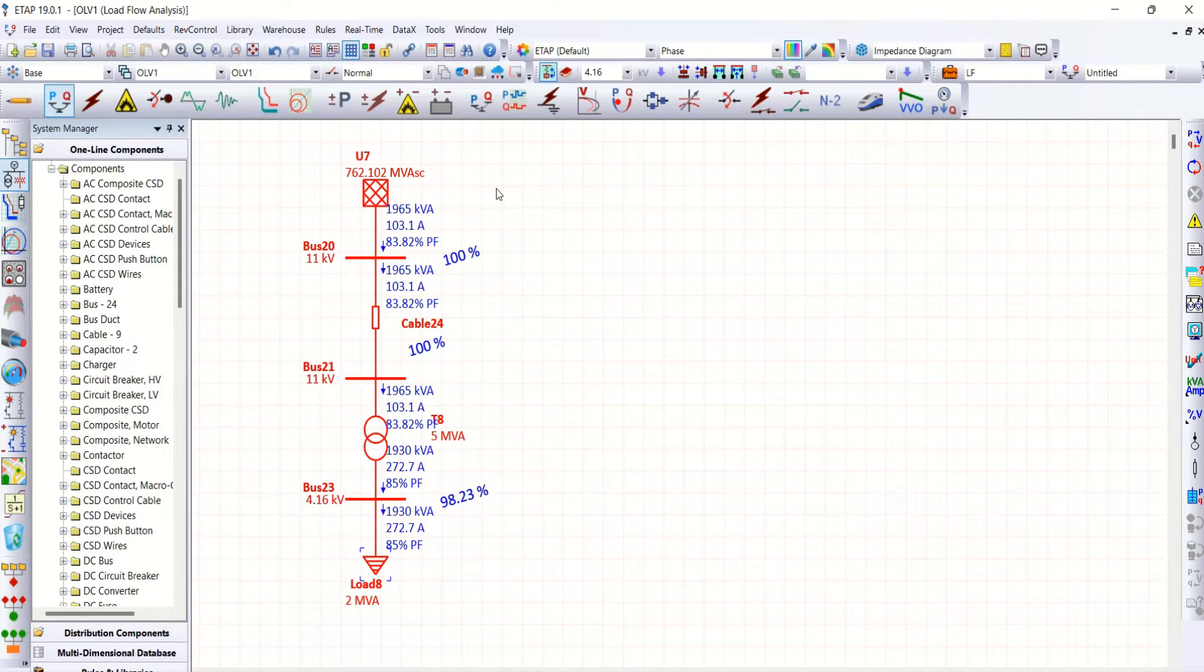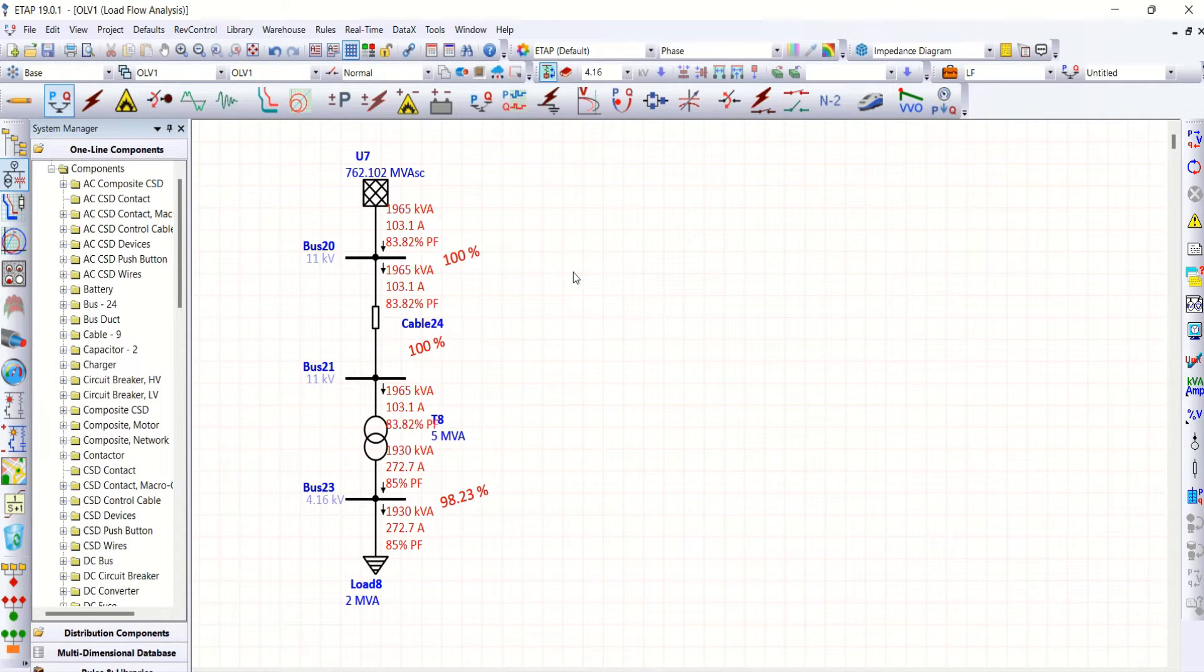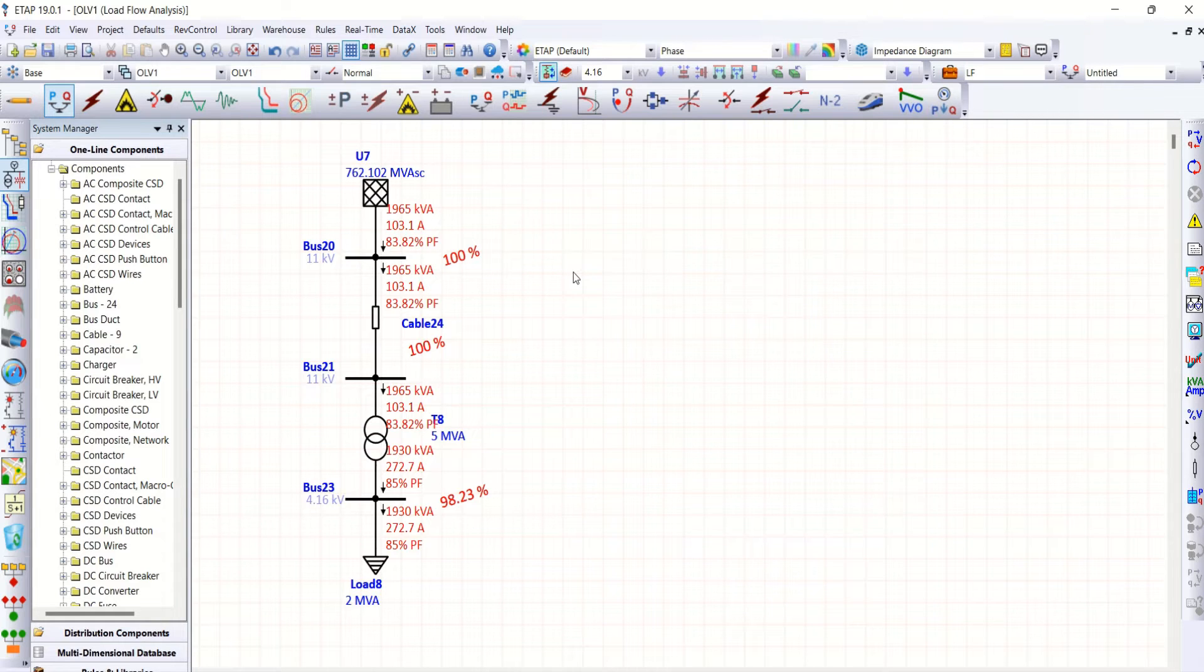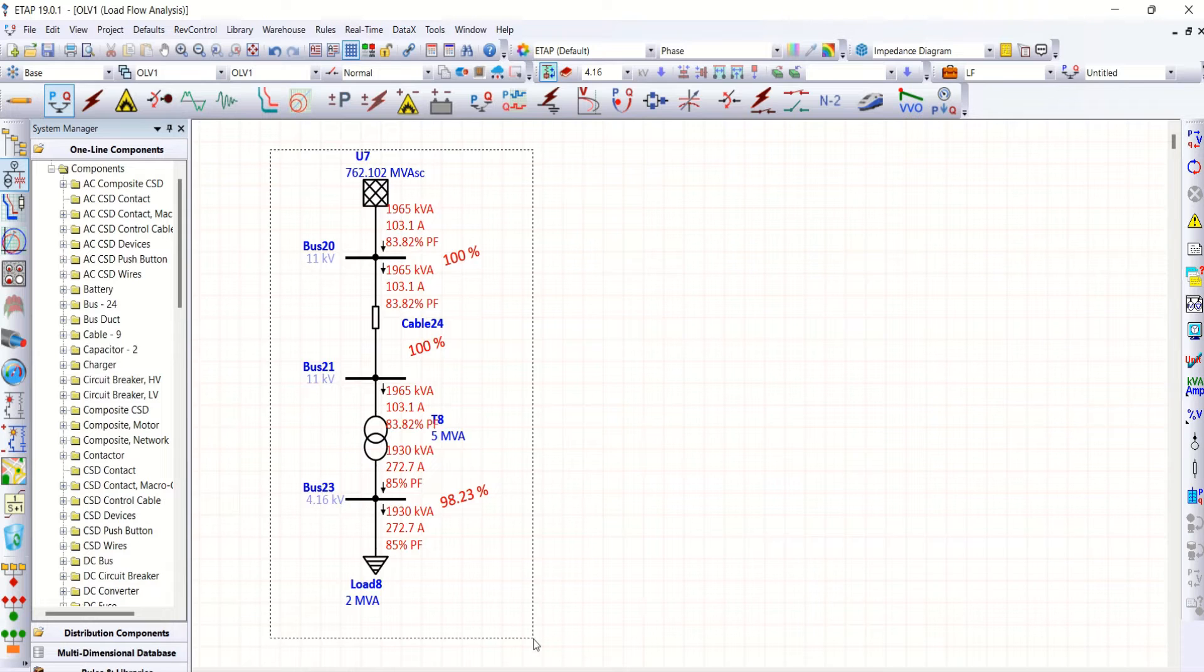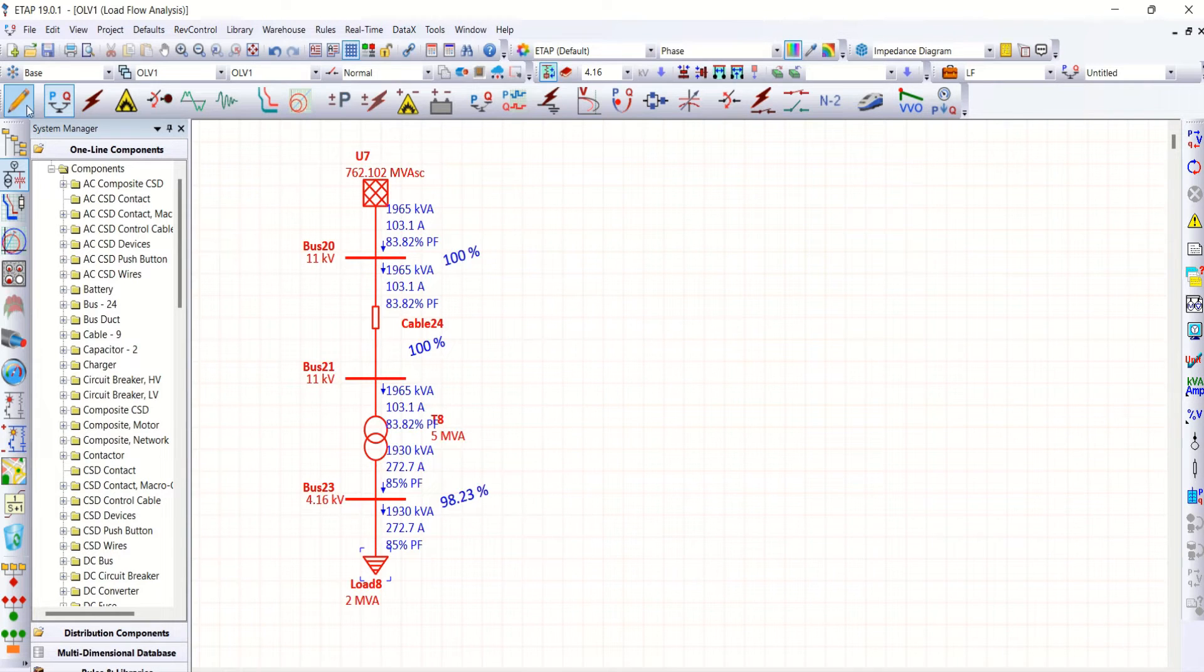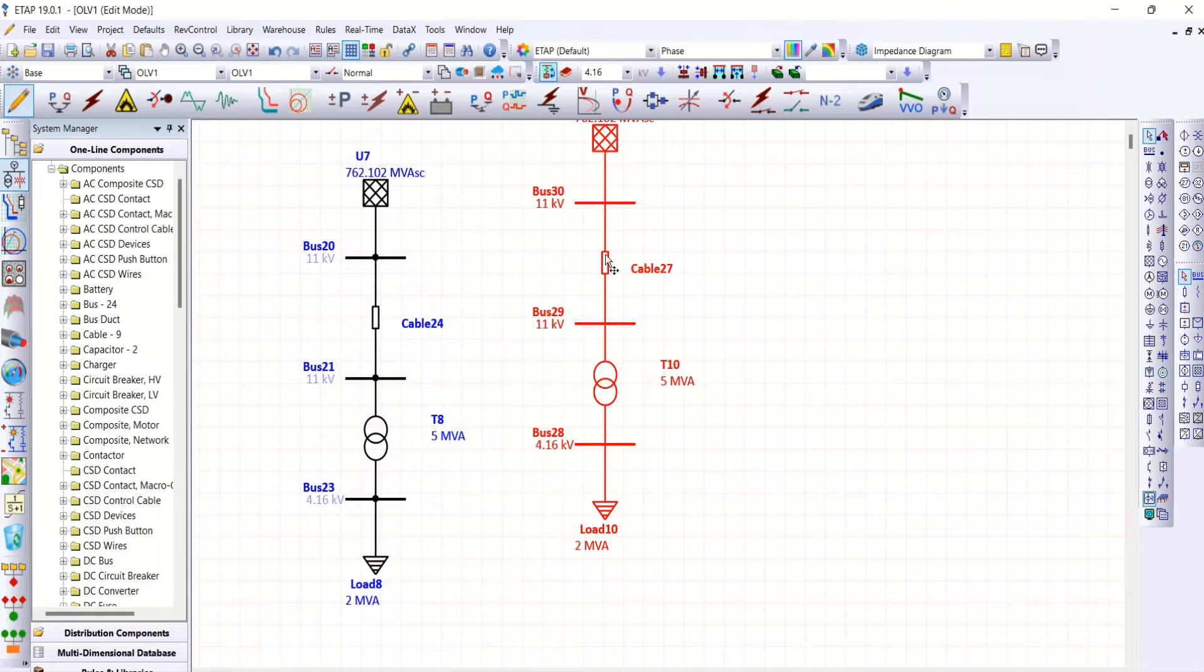So now my objective is to check the capacitor bank connection playing any important role in this particular system. In order to connect capacitor bank, I'll just duplicate the system option. Copy and paste it again.